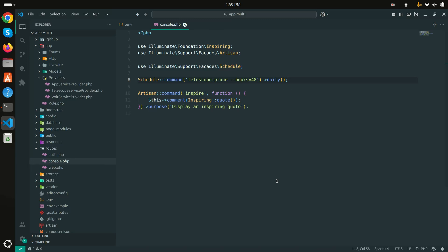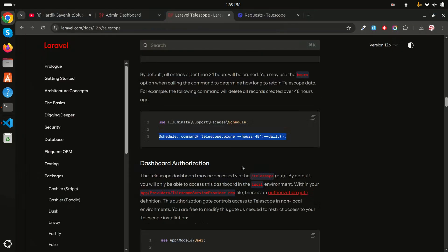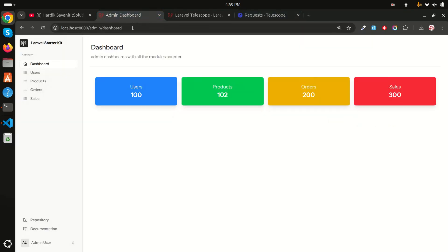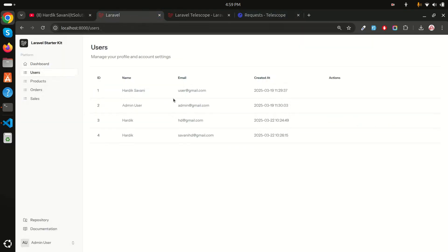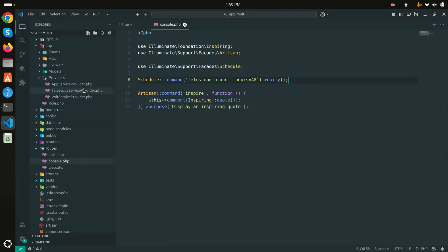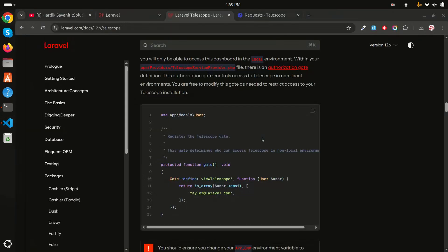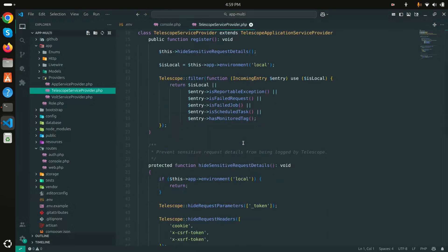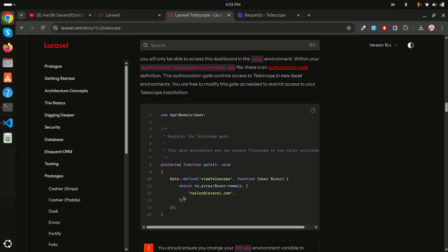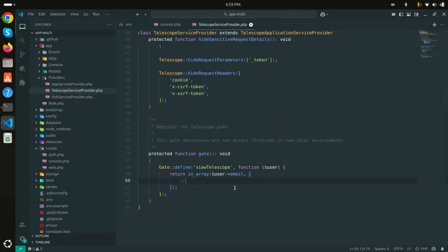I want to restrict Telescope access to only the admin user account. Go to TelescopeServiceProvider and add inside the gate method - using the view telescope gate in an array - to specify which emails are allowed. I'll add admin@gmail.com and save it.